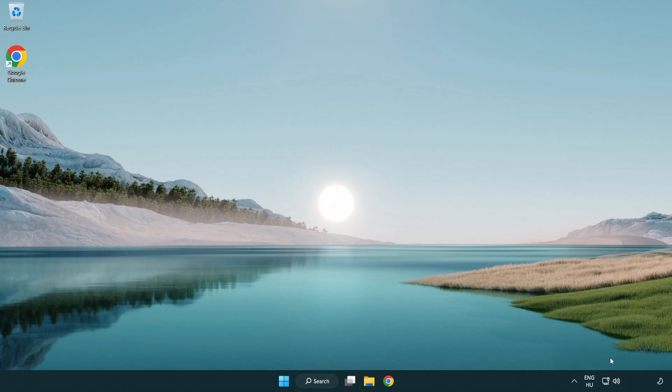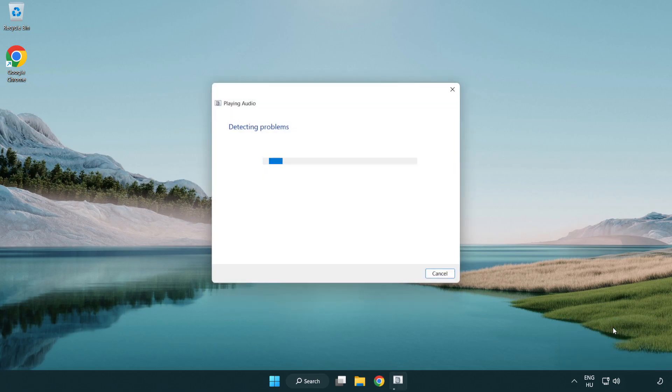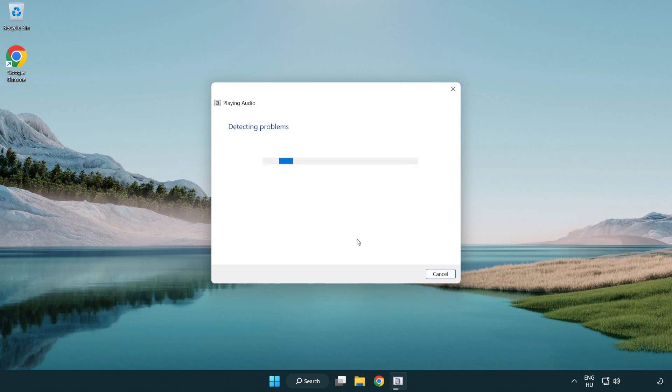If that didn't work, right click sound and click troubleshoot sound problems. Complete troubleshooter. Problem solved.